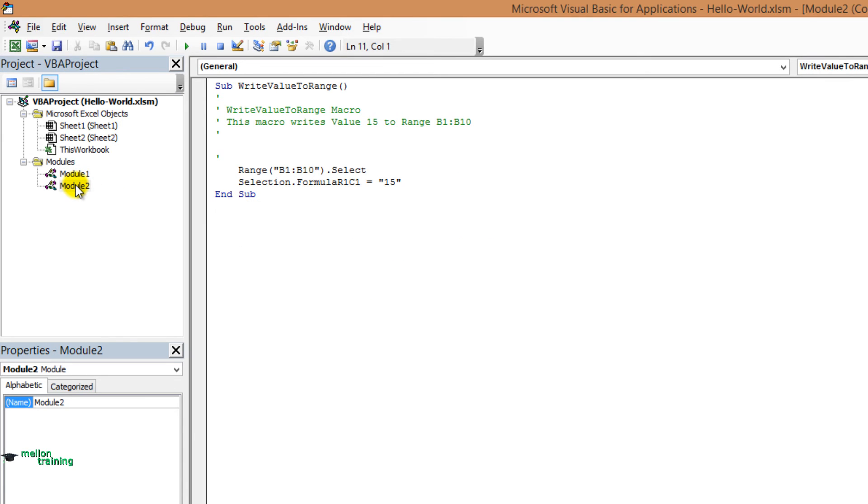You can easily change the name of module by simply going to properties window. You see the name down below. Click in this text box and rename it.